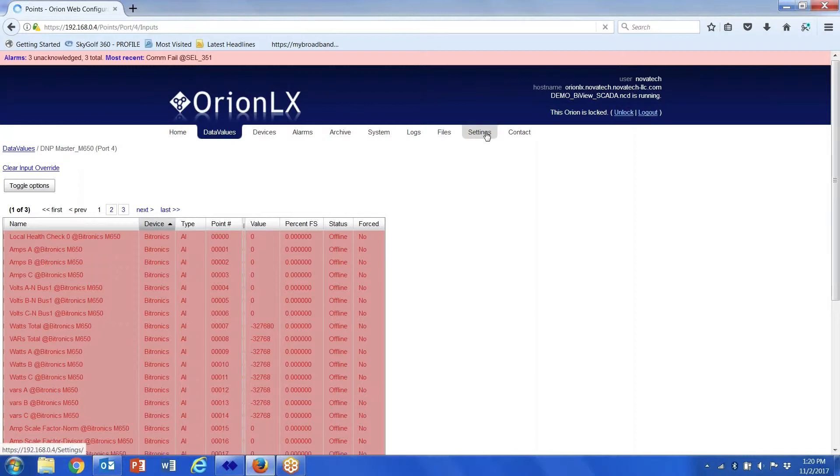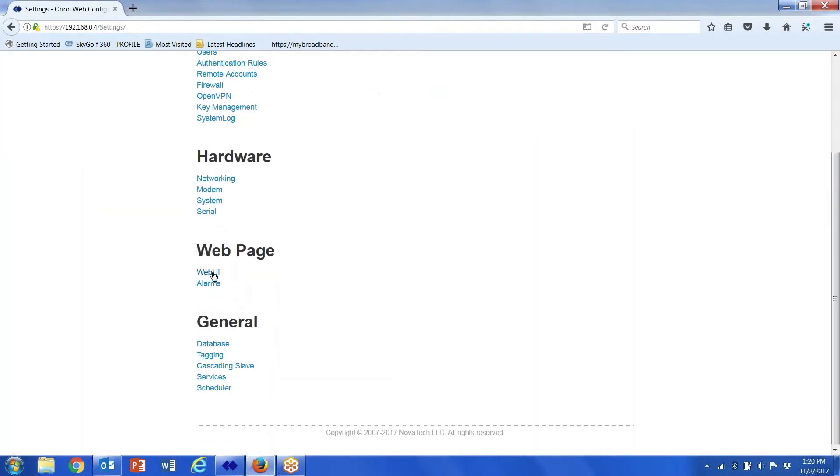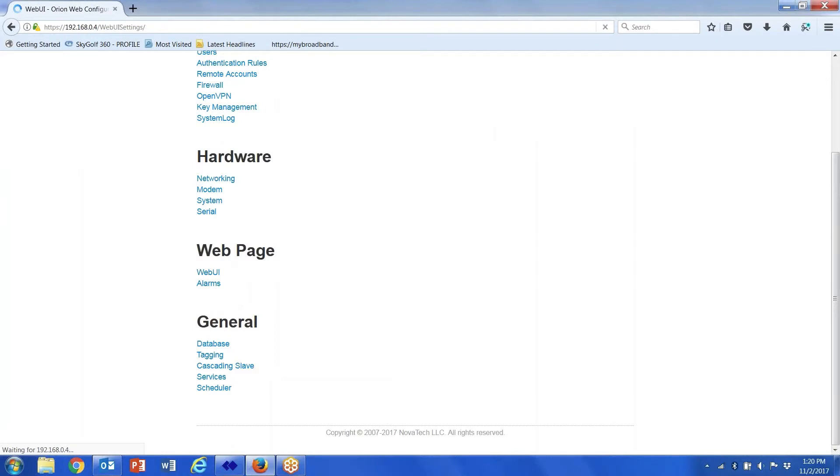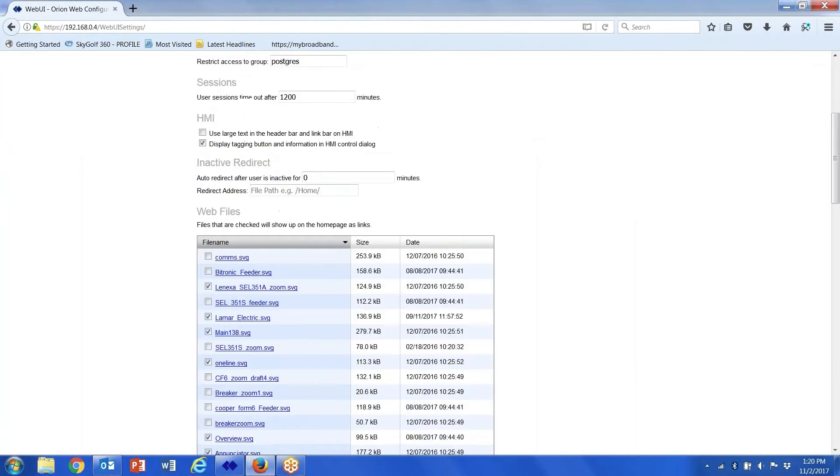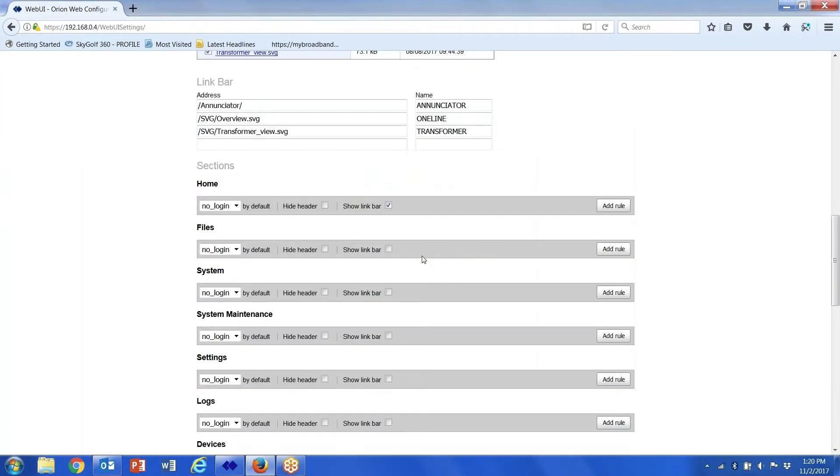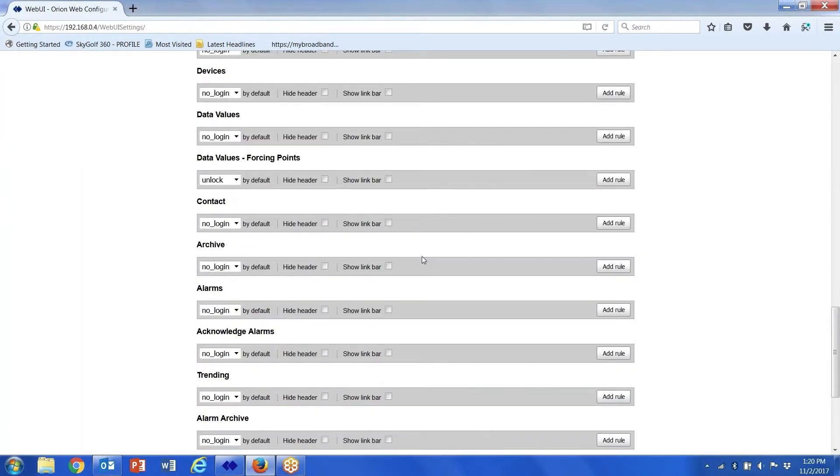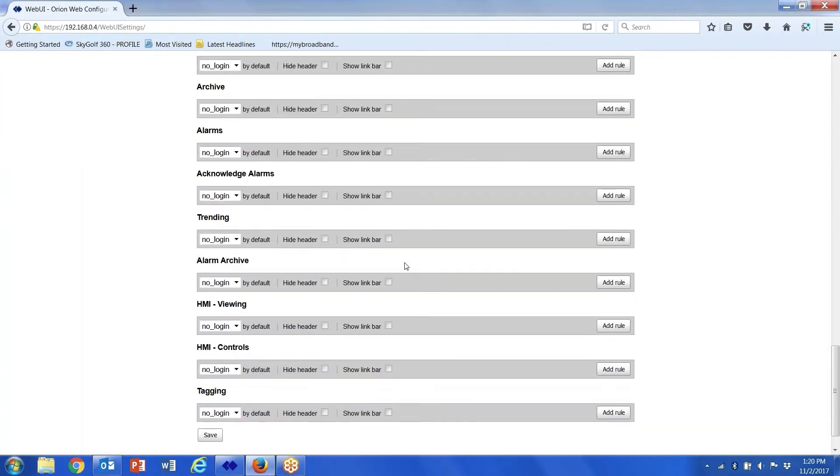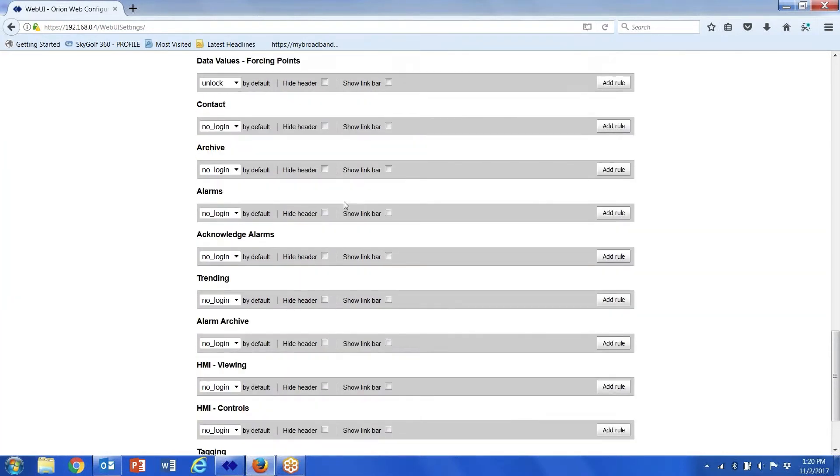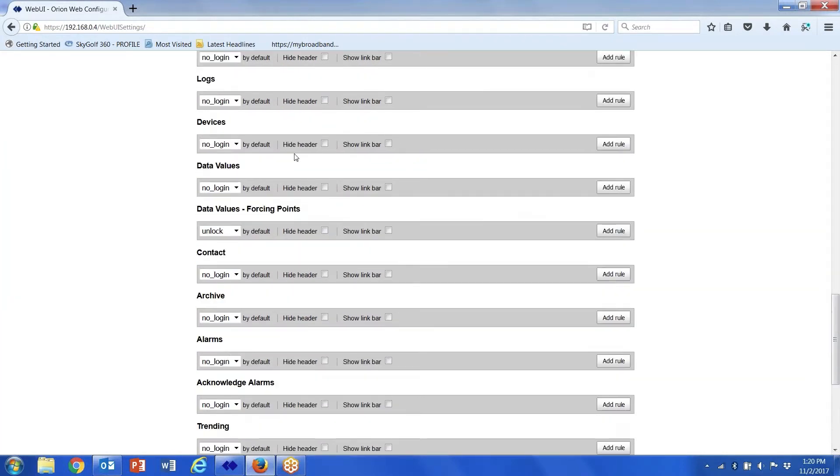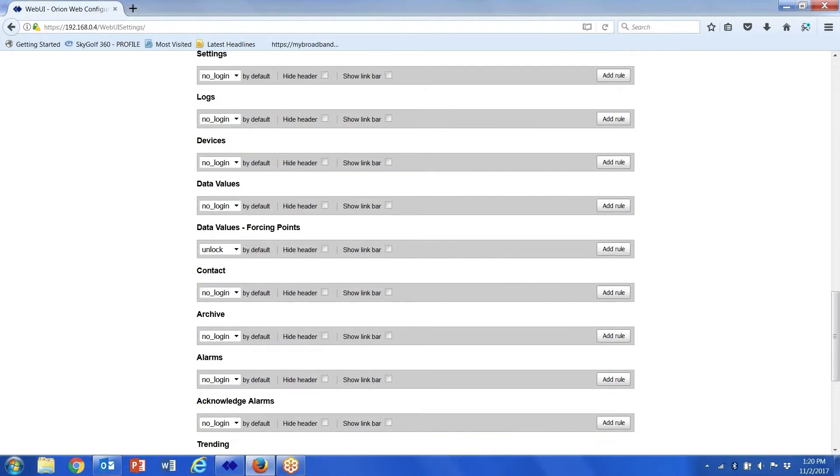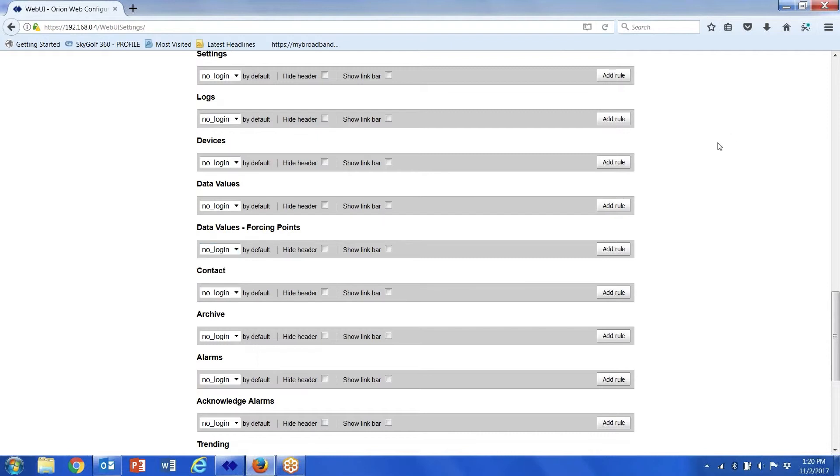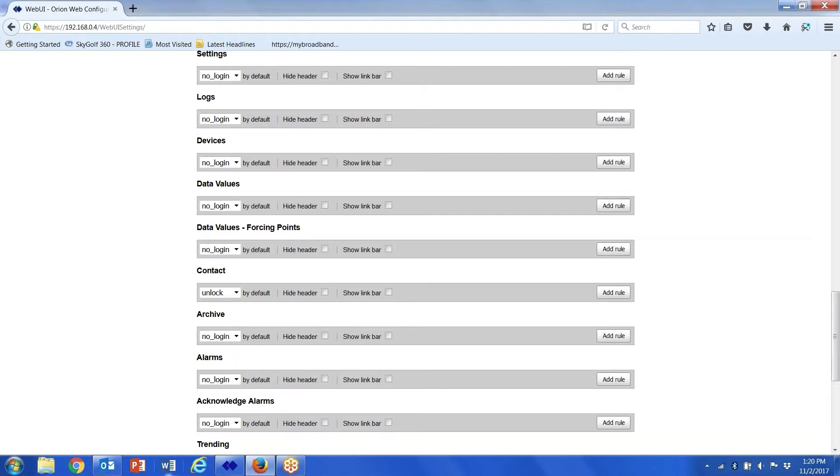If under my scenes, web user interface, if I go down to the bottom here for force values, data values, forcing points. If you've got no login, you should not have to deal with the unlock, but if you've got it set to unlock...